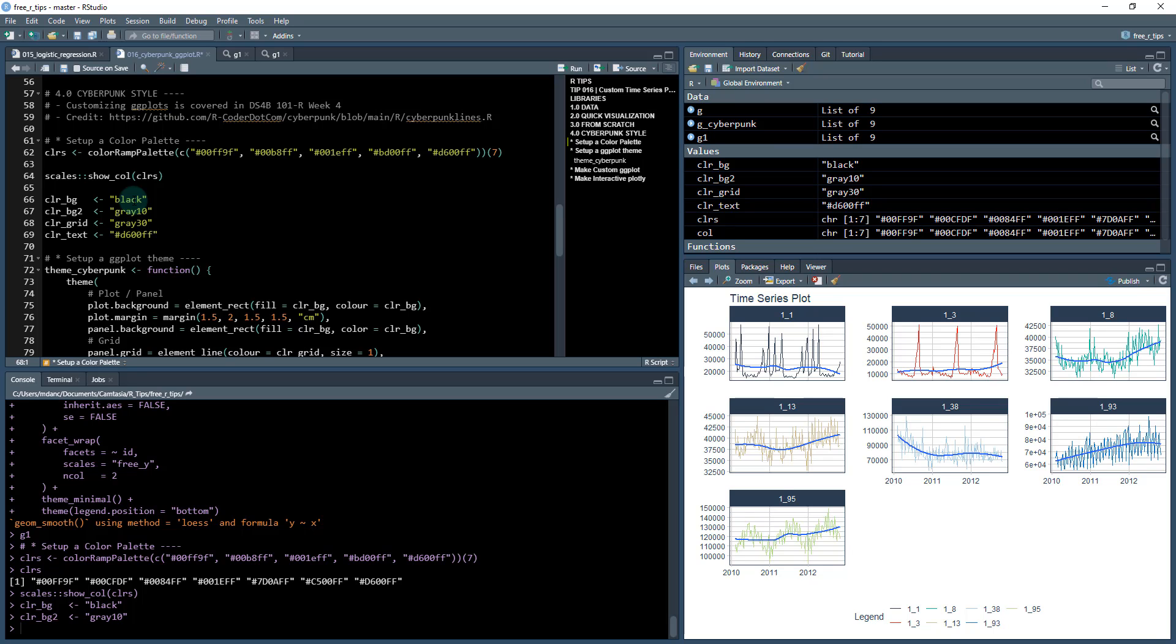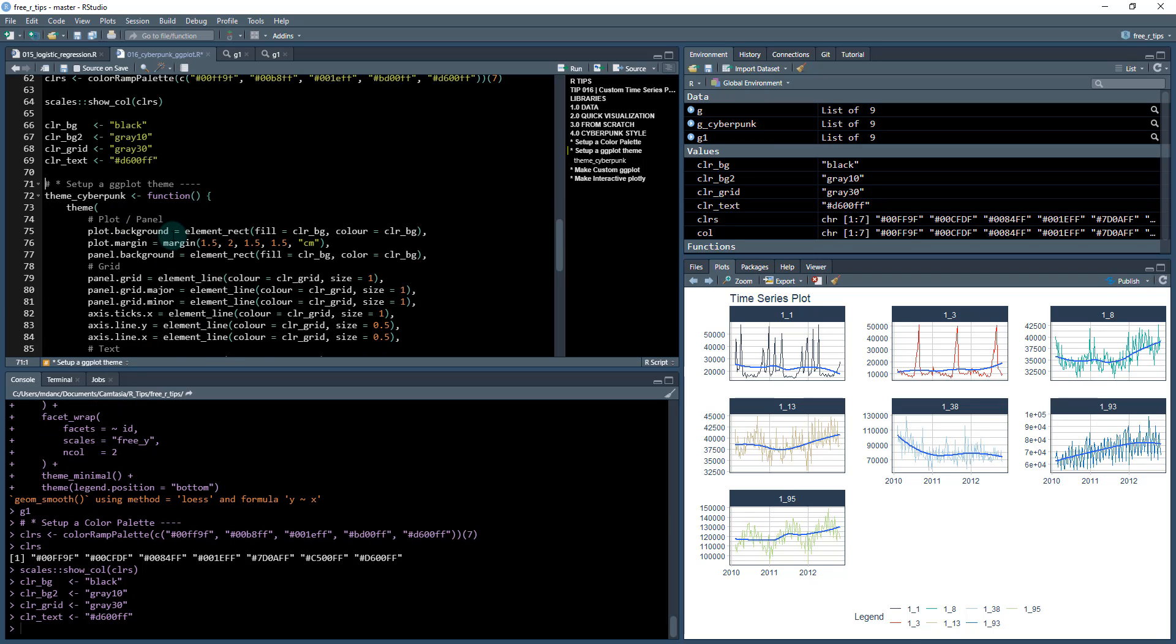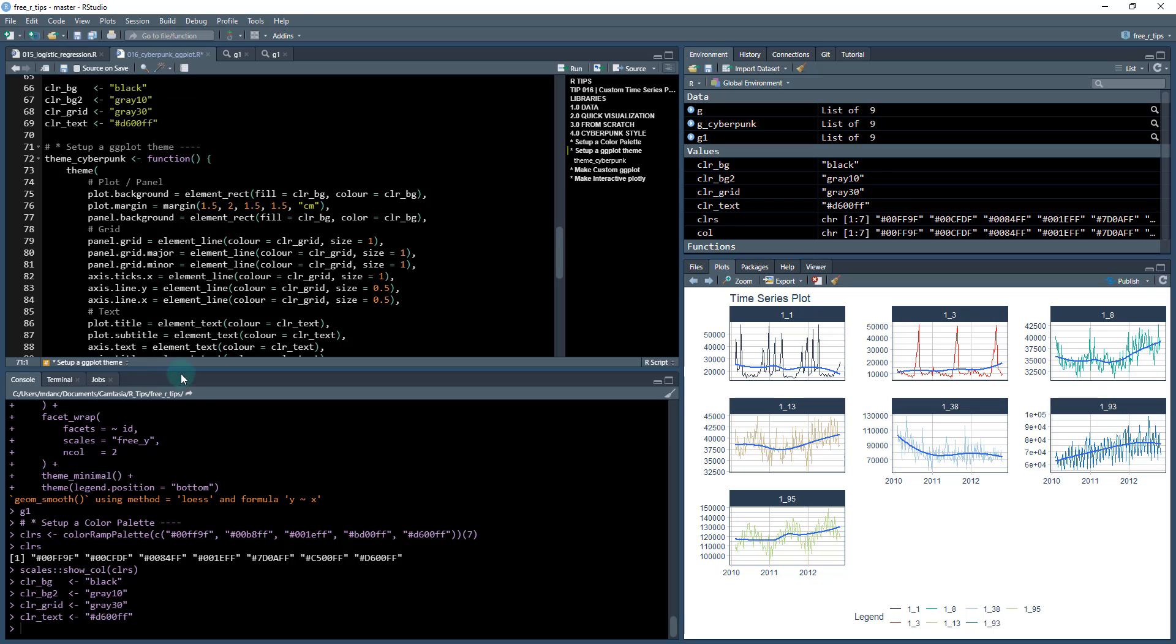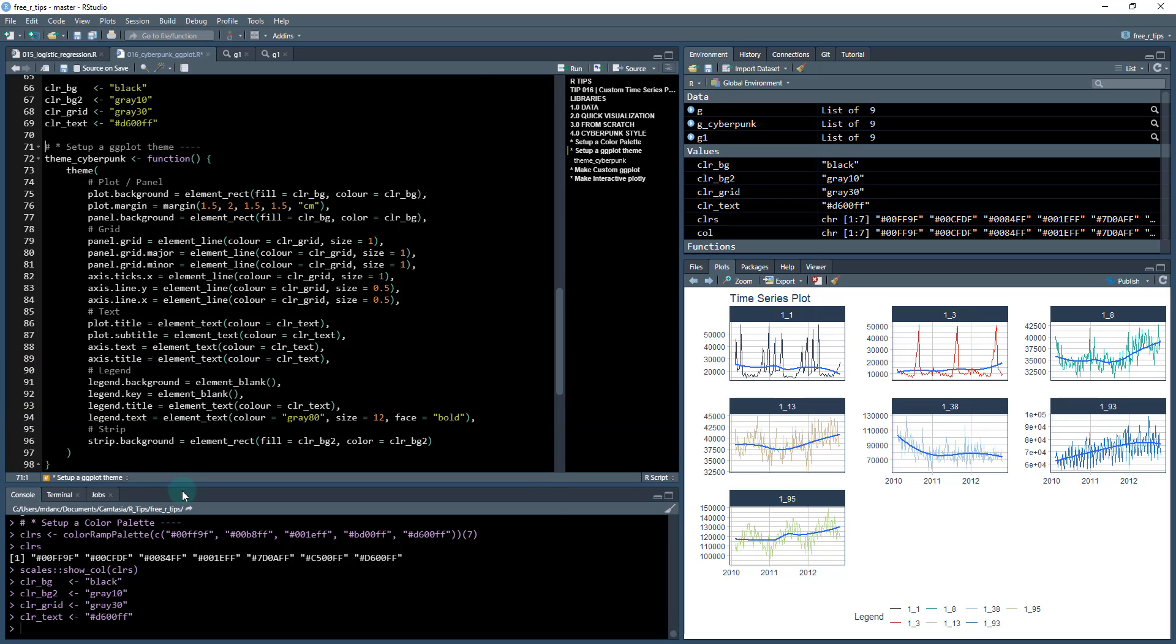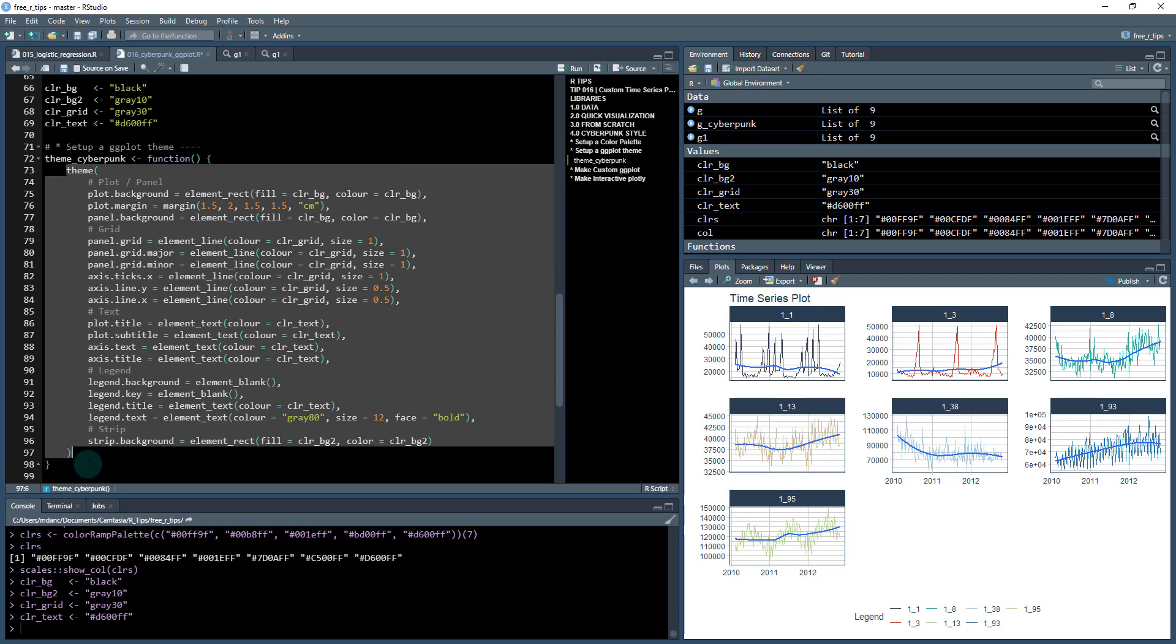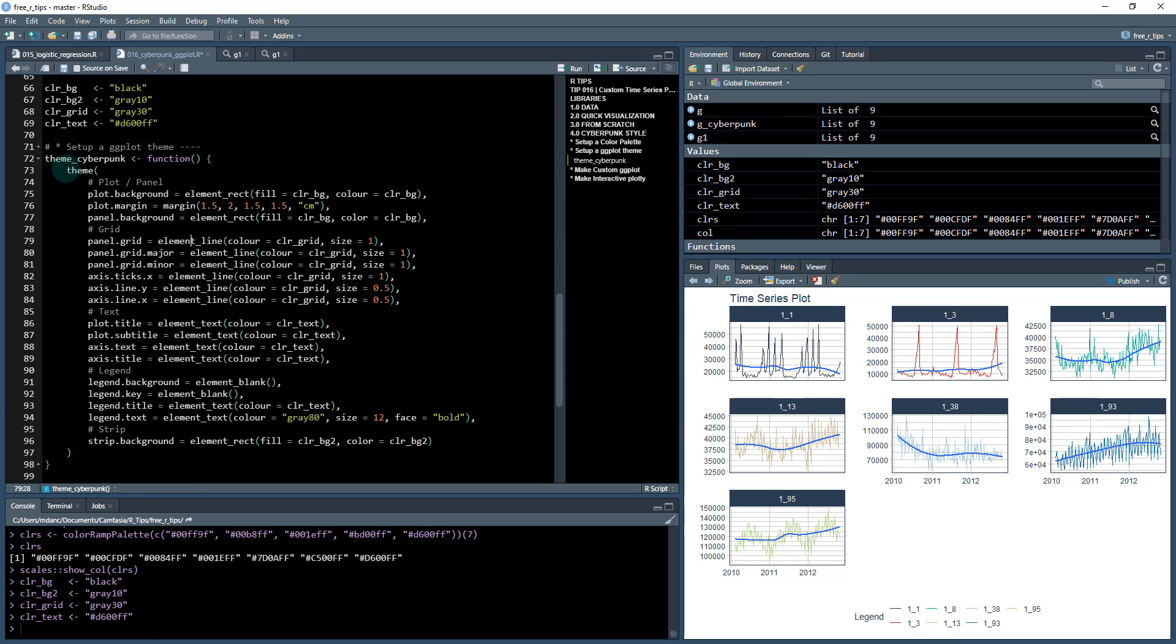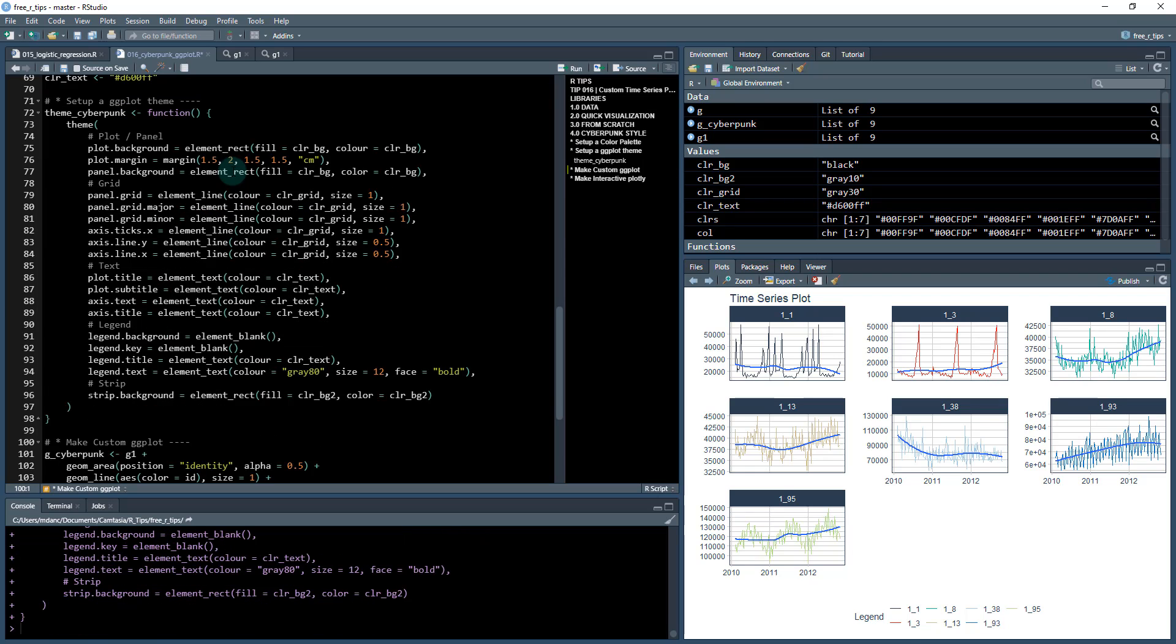I'm also going to come up with a color background, a background two, and a color for the grid lines and a color for the text. Once I have that created, I can then create a theme function. And this is just a function that contains a theme object from ggplot and we go through and specify all the different key elements such as the plots and panels, the grids, the text, what color you want for the text, the legend.